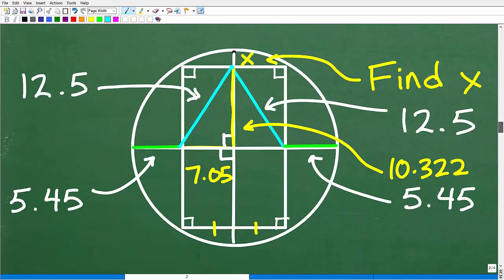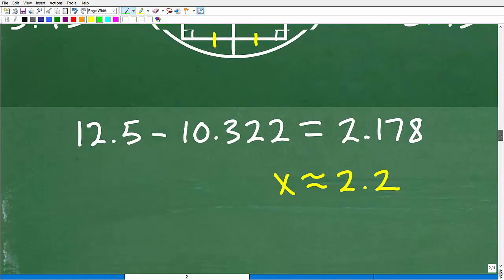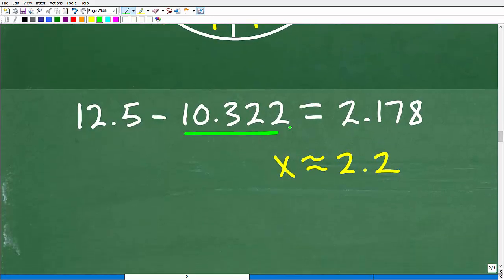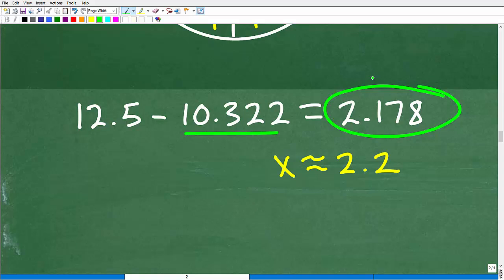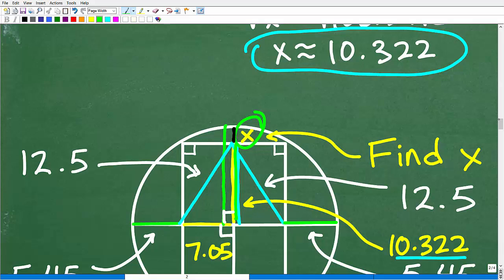Now what does that mean? The x we just found — 10.322 — is the height of that right triangle. Remember, to solve for the actual X we're searching for, all we have to do is take the difference: 12.5, which is the radius, minus 10.322, the height of the right triangle. That gives us approximately 2.178, which we round to about 2.2. So that little value X is approximately 2.2.